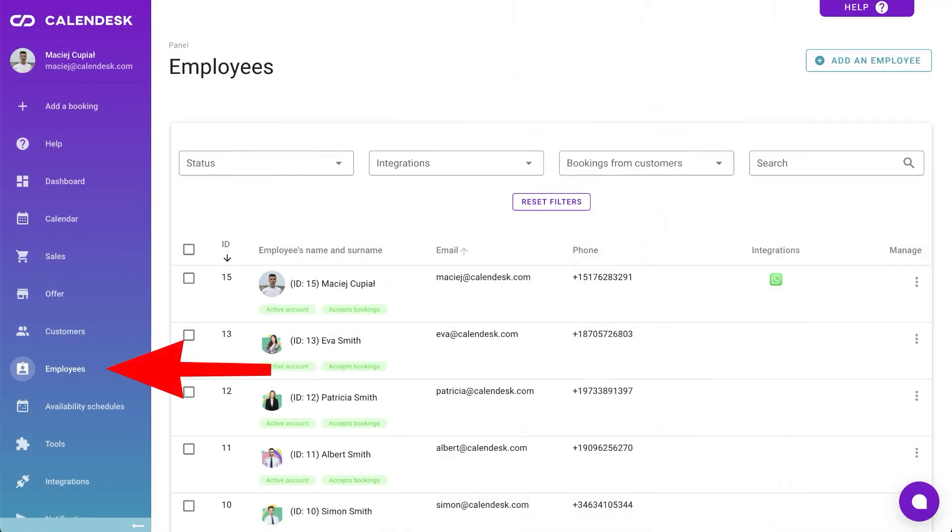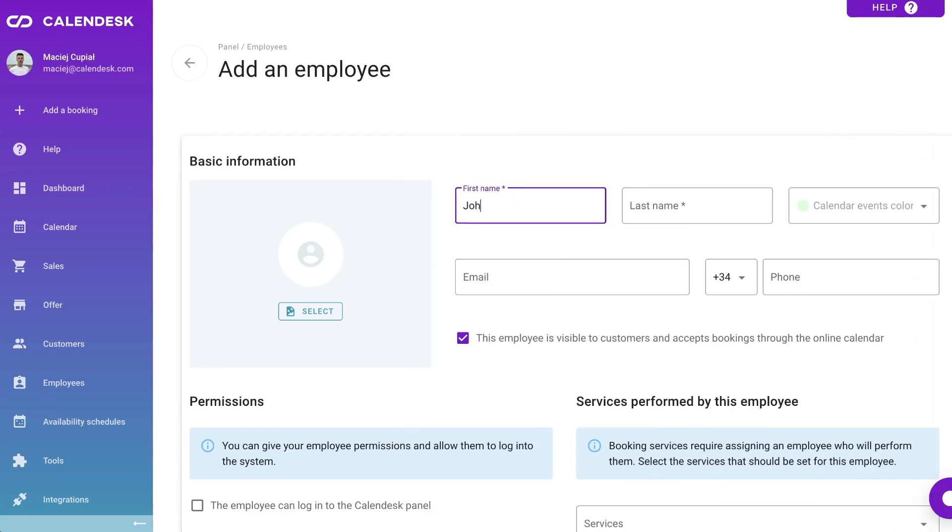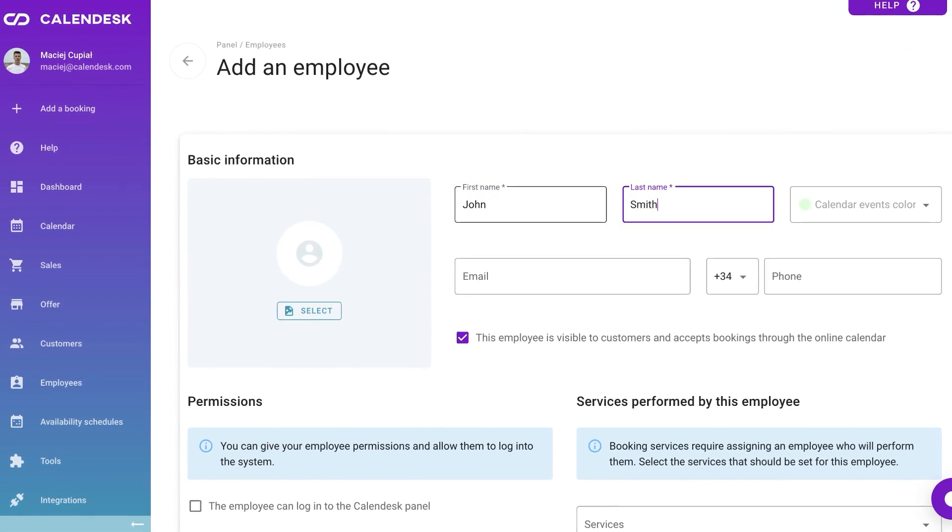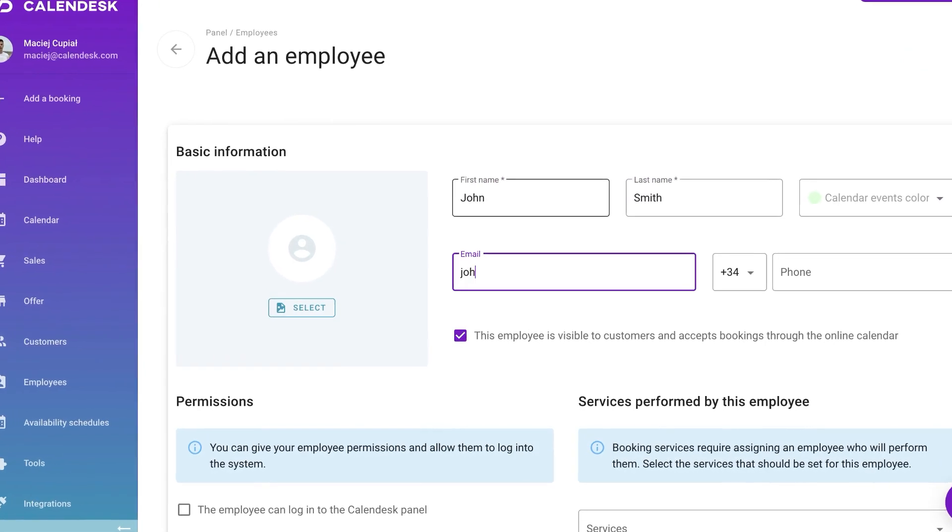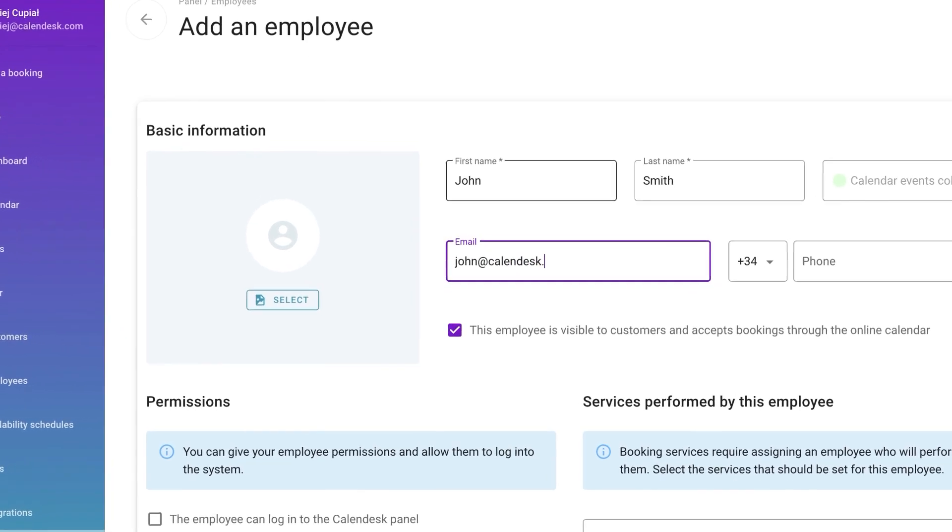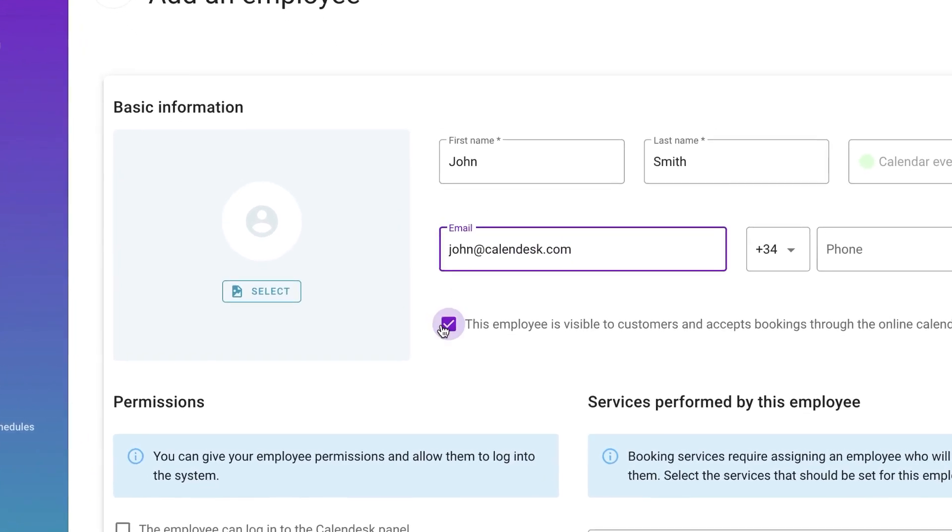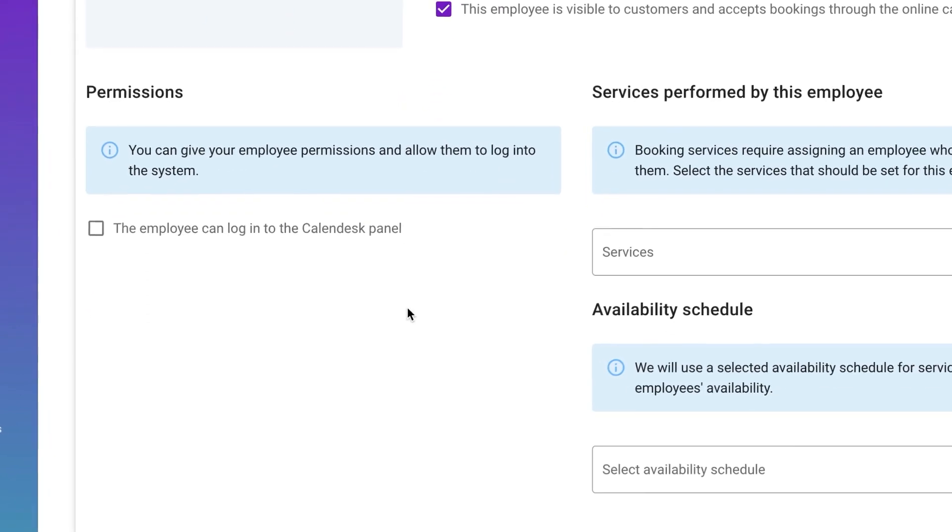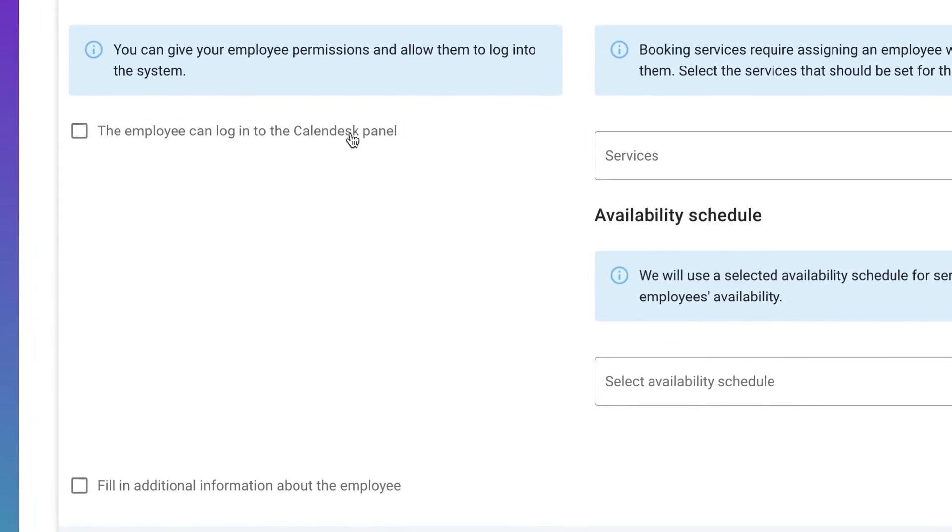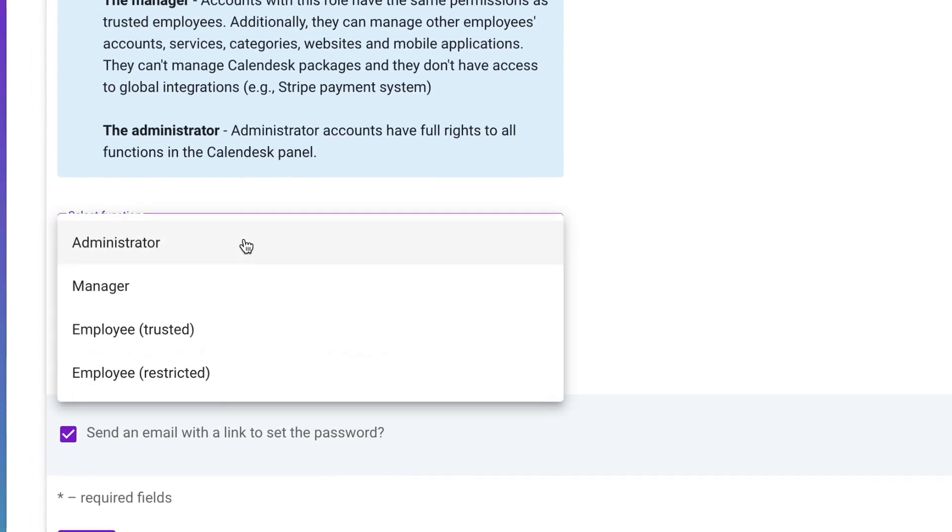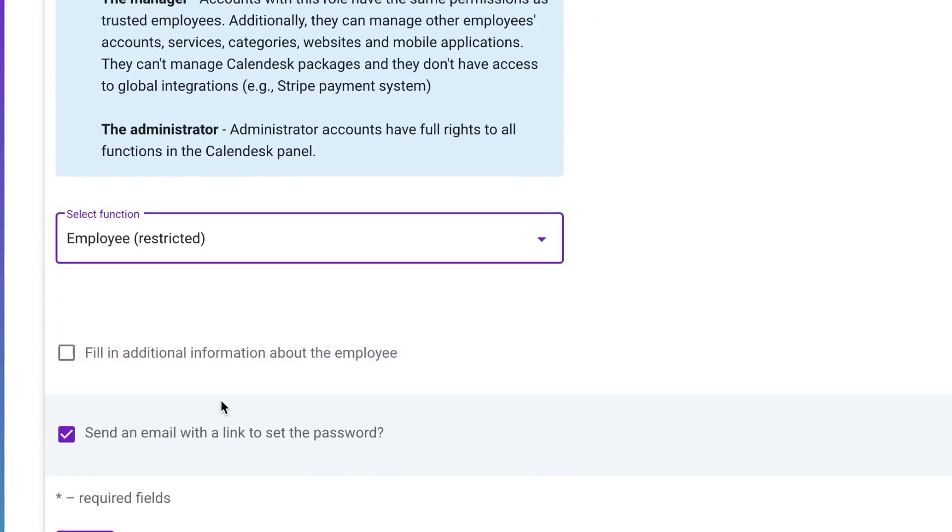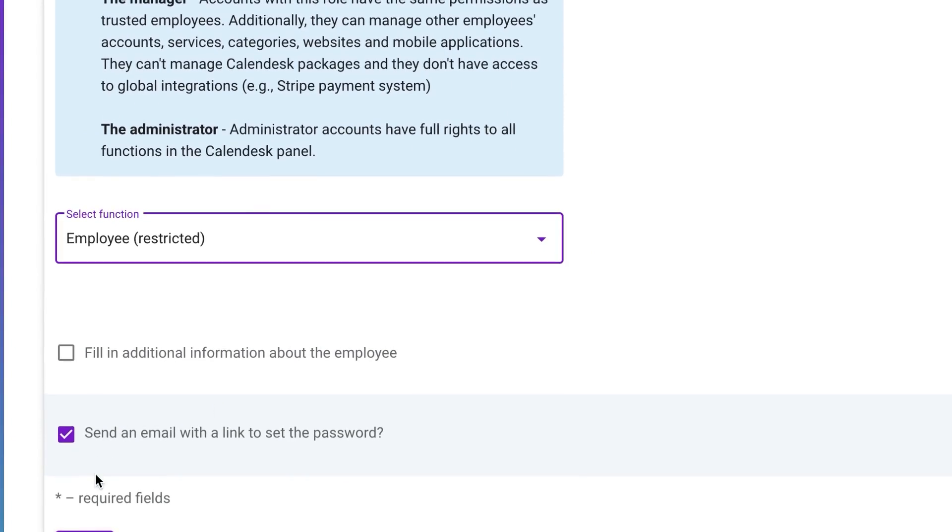In the Employees tab, you can display and add all your team members. When adding an employee, enter their basic info, email and phone number for meeting notifications. Employees can have different permissions. You can either grant them complete access or limit what they can see. For instance, by only allowing them to view their bookings and preventing them from viewing and downloading the entire client database. If you provide an employee's email, Calendesk can send them a message to set up their own password, allowing them to log in with their details.